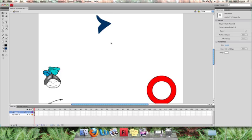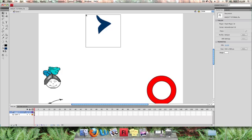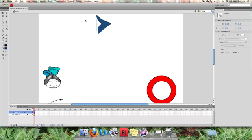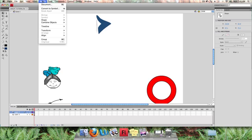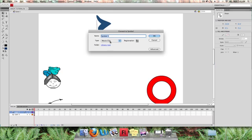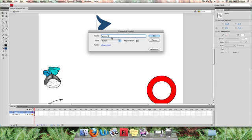I'm going to convert this top one here first to a button and I need to make sure I've selected all of it first. Once I've done that I convert to symbol and I make sure that this here says button and I'm going to give it a meaningful name that starts with the prefix of btn. This makes it easier when you get a lot of buttons and symbols in your library because it'll sort alphabetically. You'll be able to go straight away to the things that are buttons as opposed to symbols.